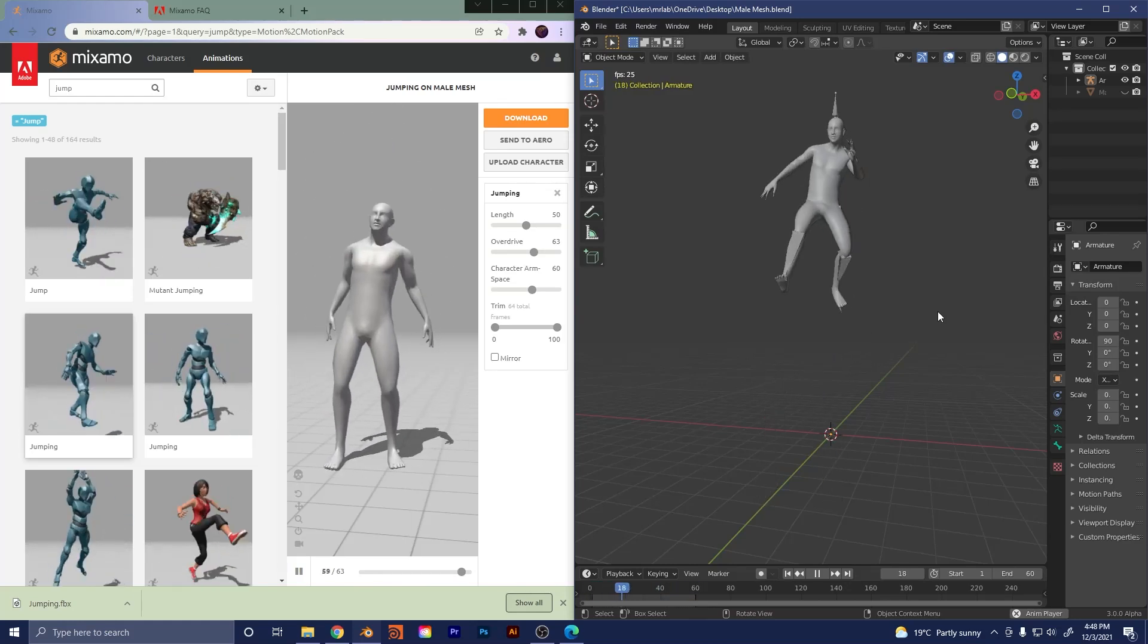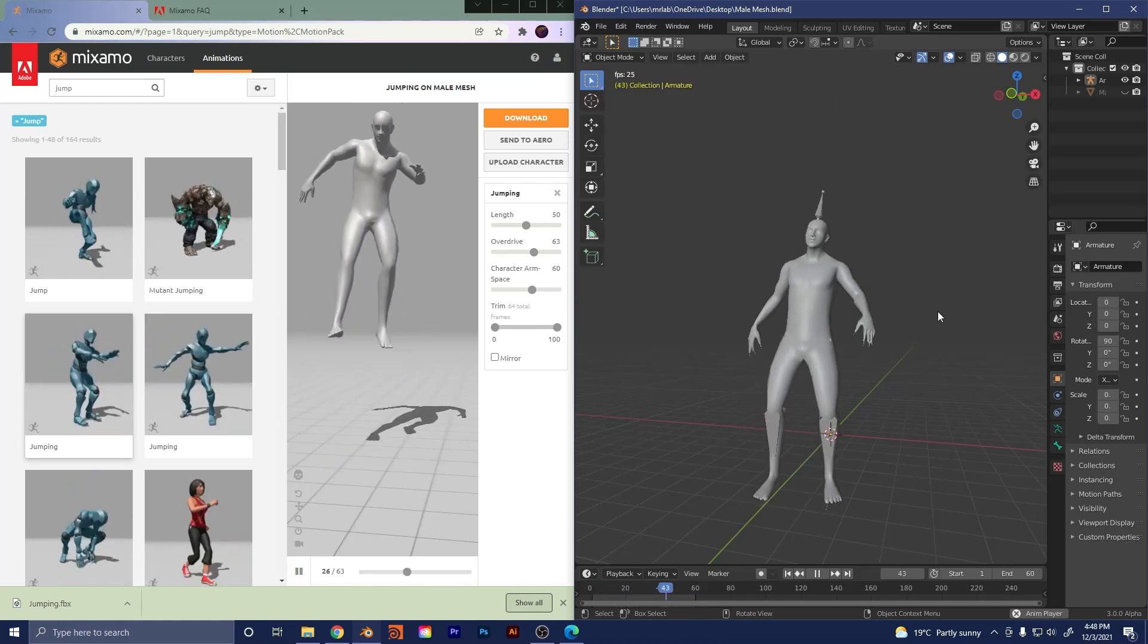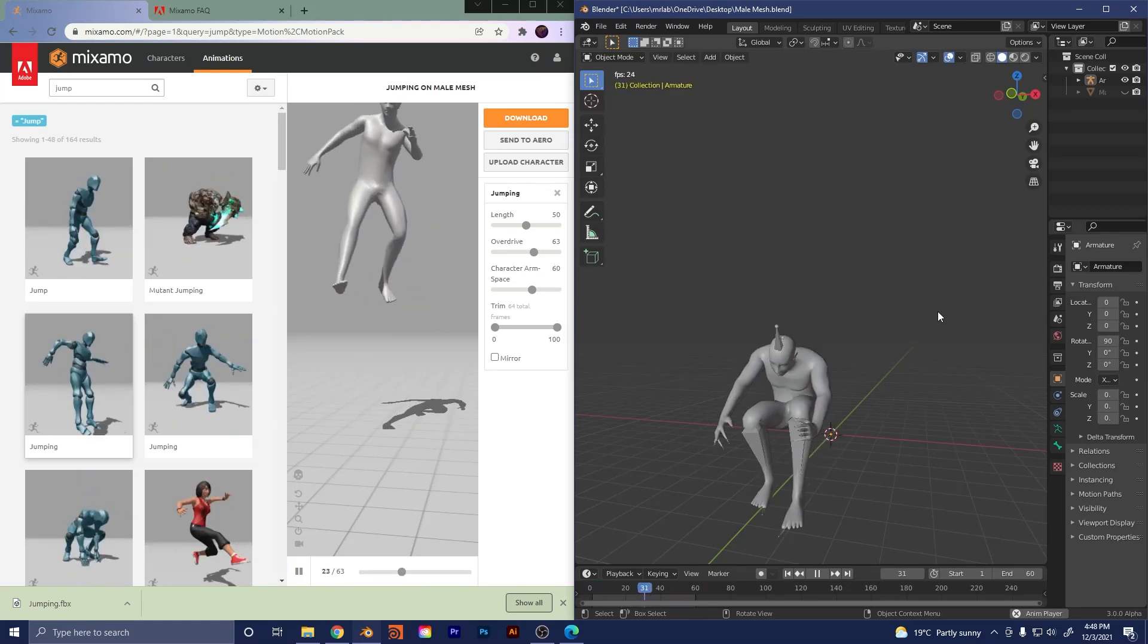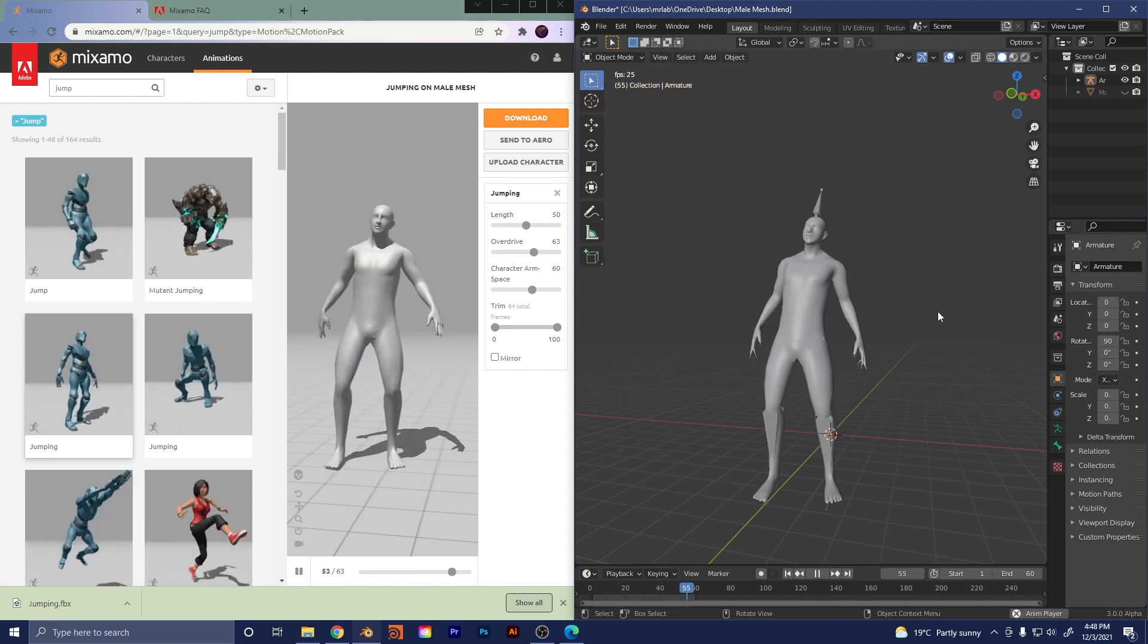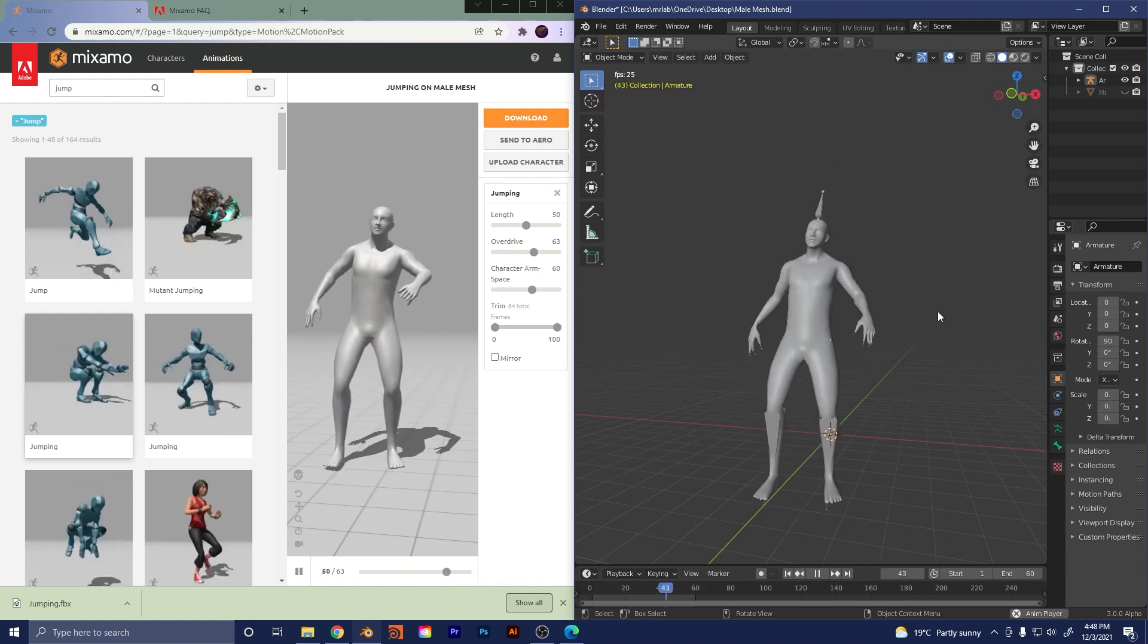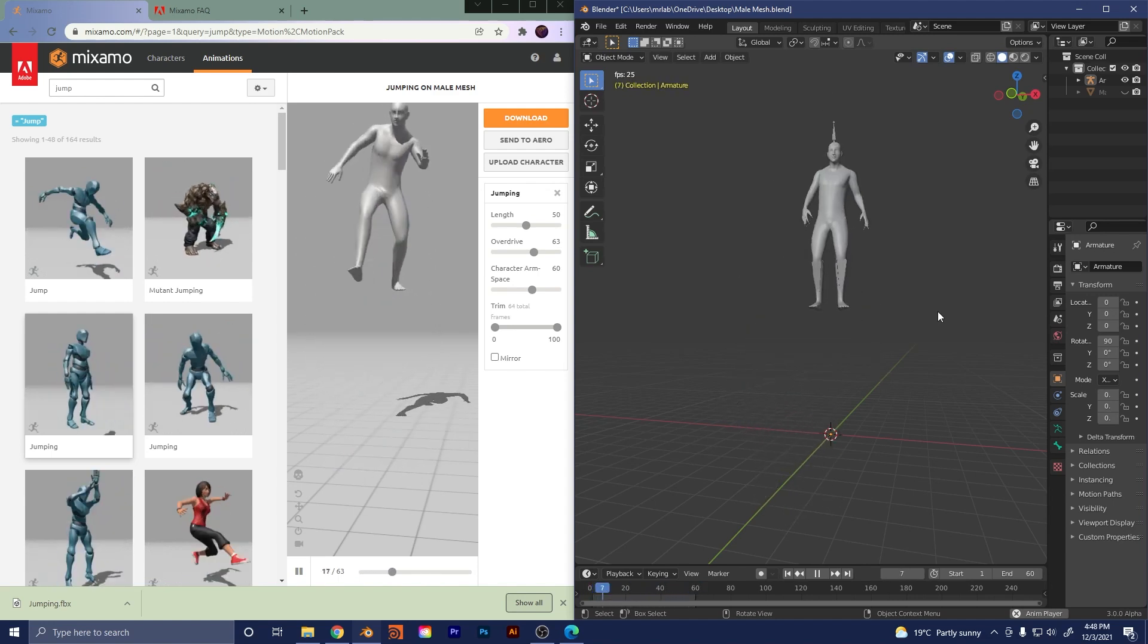Hey guys and welcome to another tutorial. Today we're going to be looking at something super cool and very useful, especially if you're a novice or a beginner with rigging.